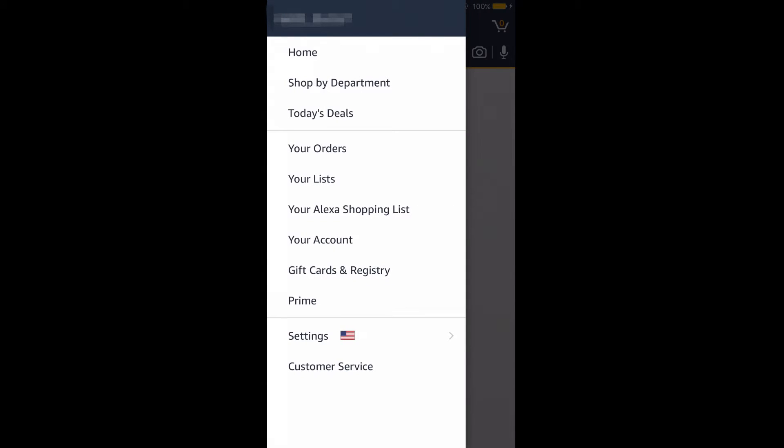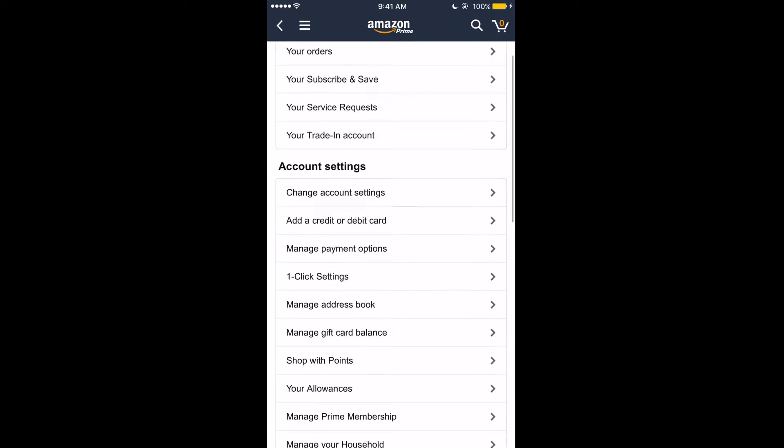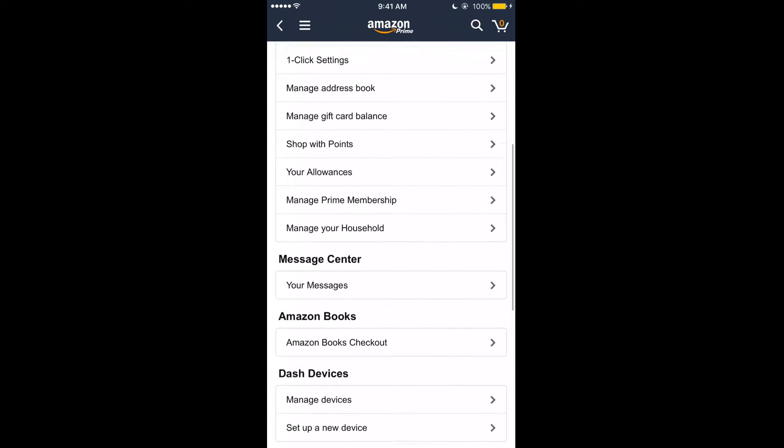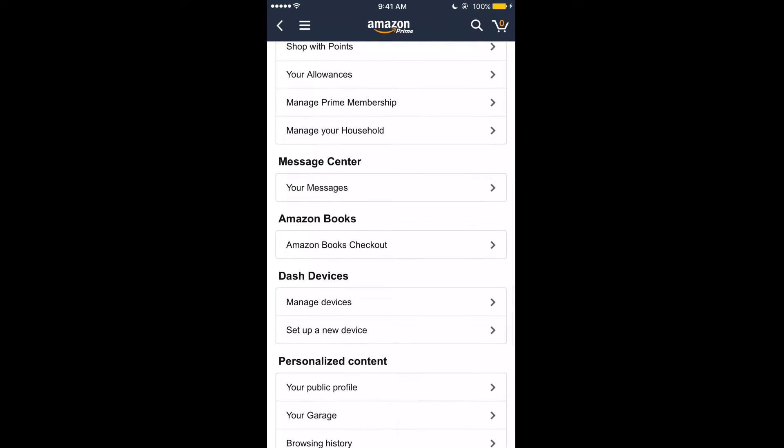Once you open the Amazon app, click on the side menu button and then click on your account. Once this page loads, scroll down to where it says Dash Devices and click on set up a new device.